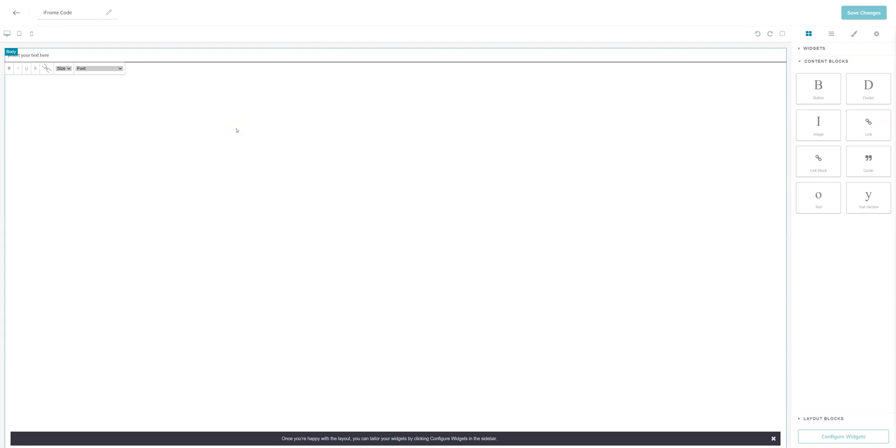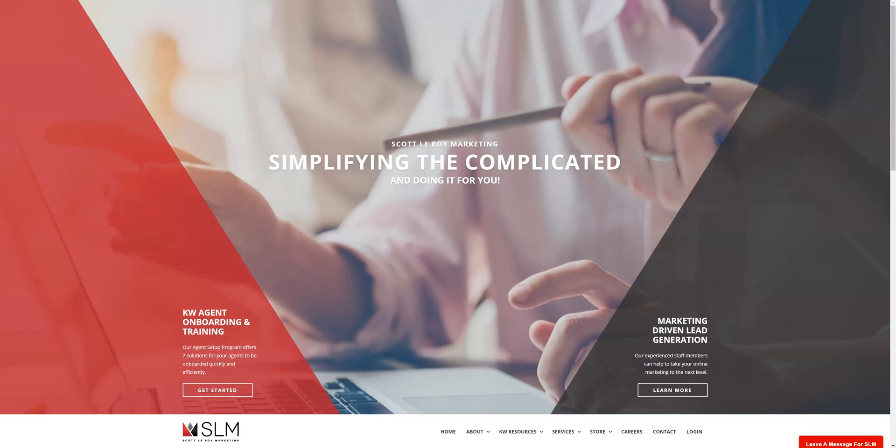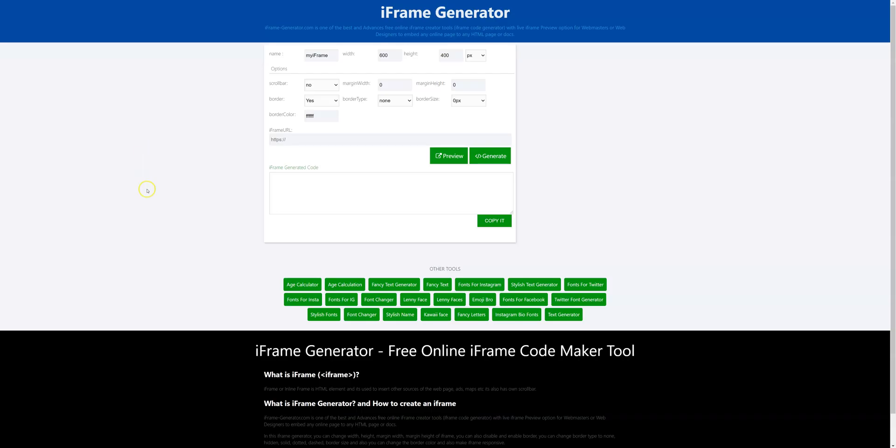Once that's done you're going to want to open the link that you want to use in another tab. In this case we're just going to iframe our website here and you're going to want to open a third tab for iframe generator and this is iframe-generator.com and I'll go ahead and put that in the description as well.